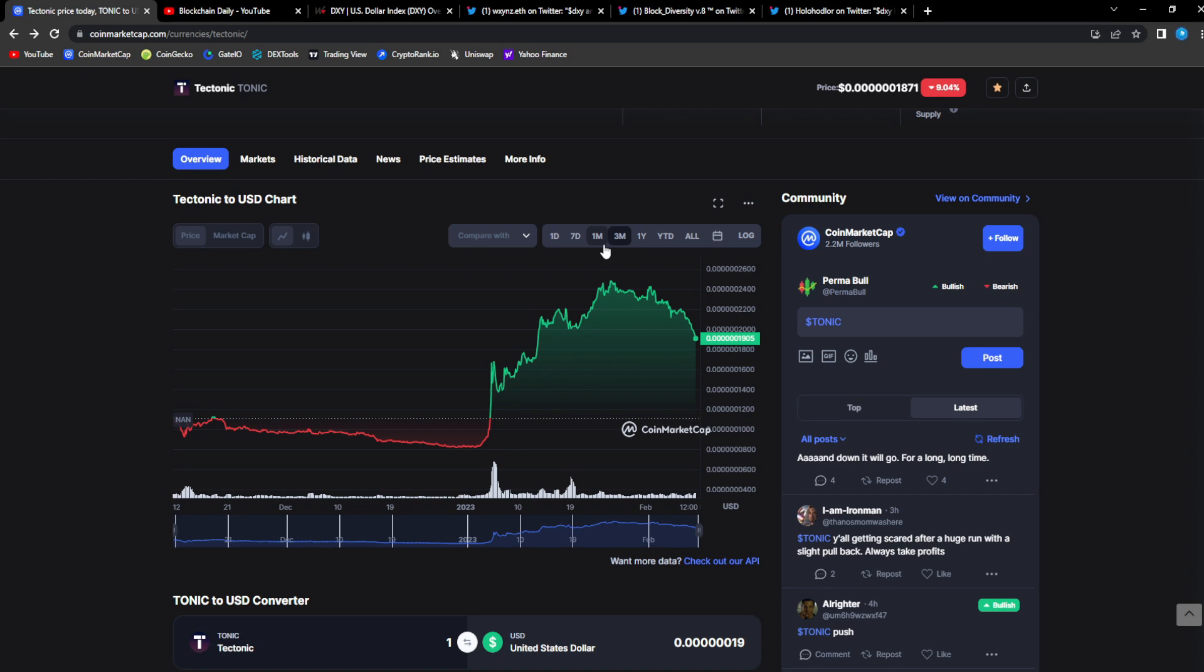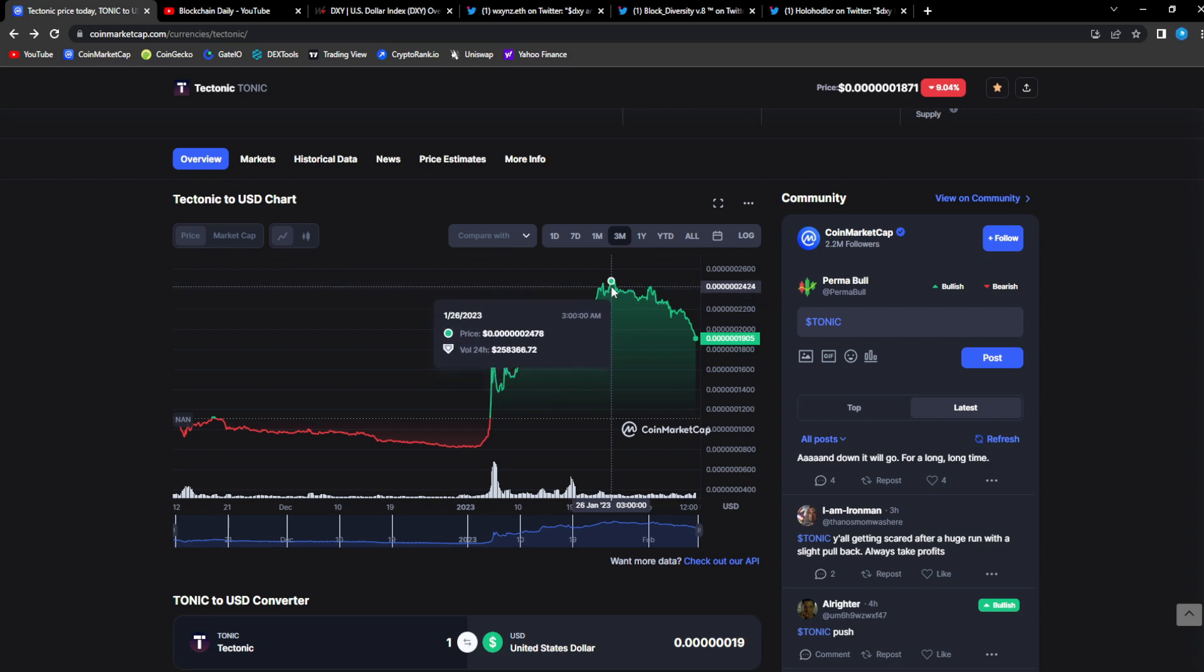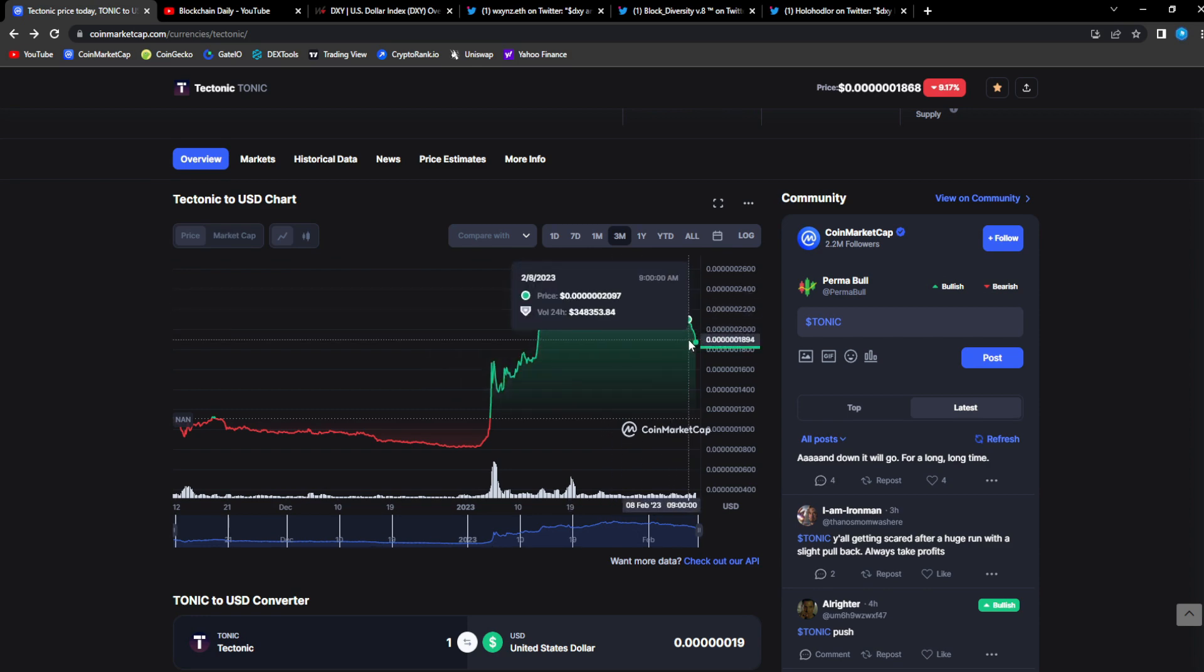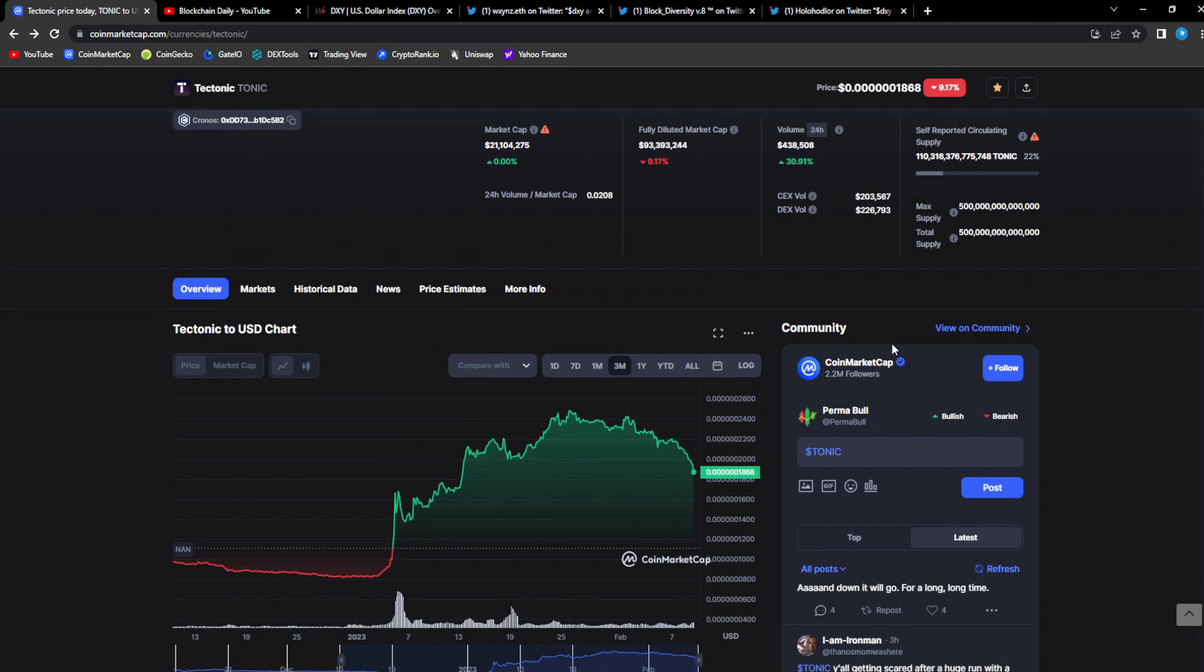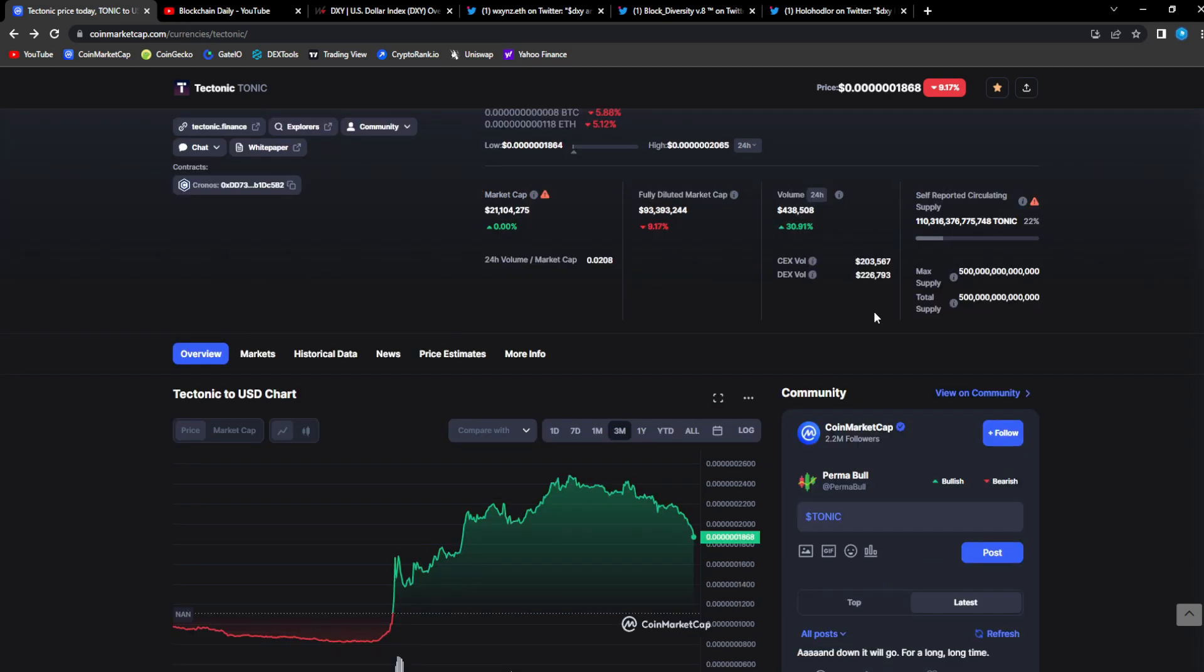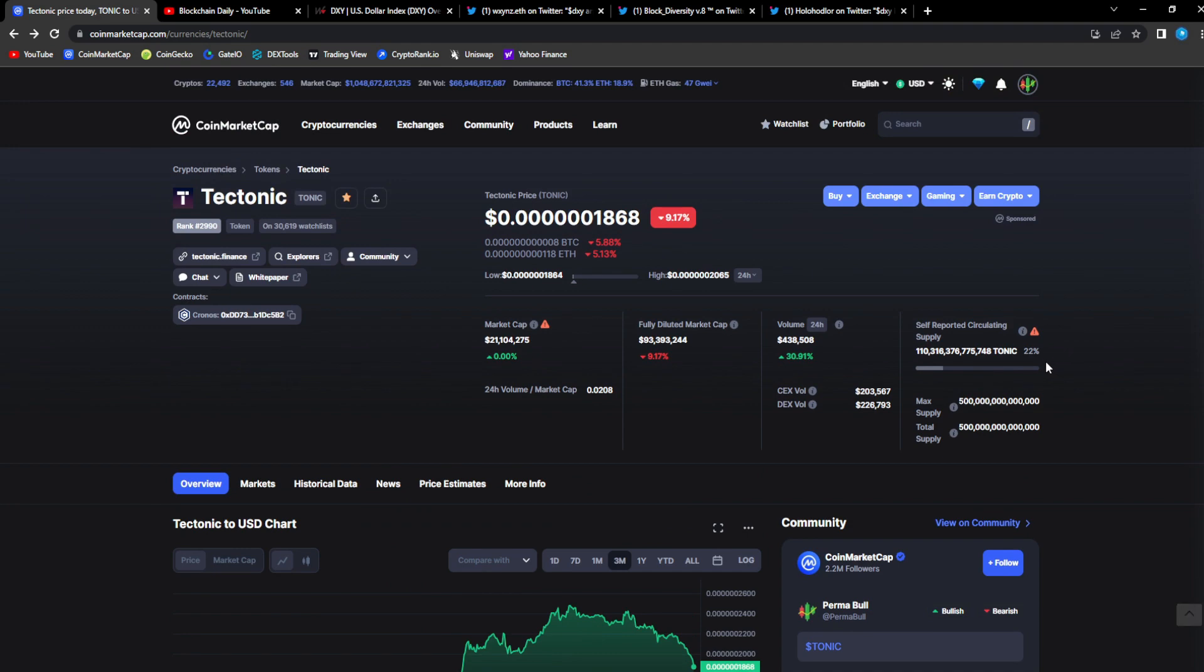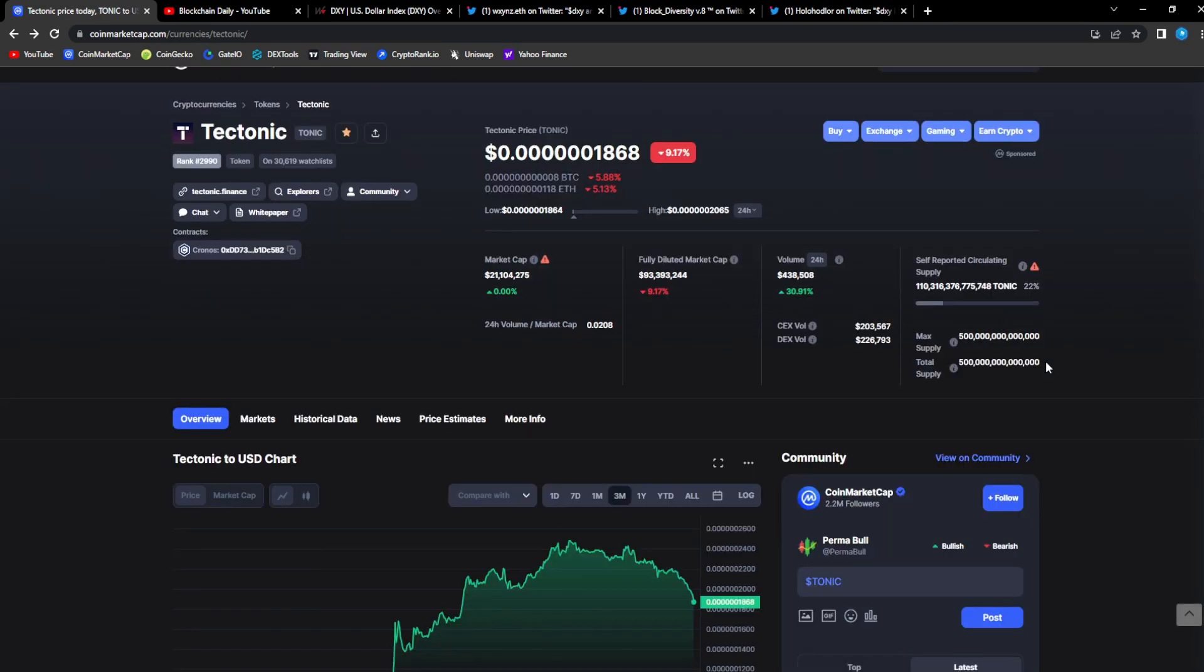Some people could have took profits up here and now they could re-enter back down here, which is great. The majority of people, if you're not experienced with trading, you just hold and wait until the bull cycle, take your profits. You just have to find good entries though.